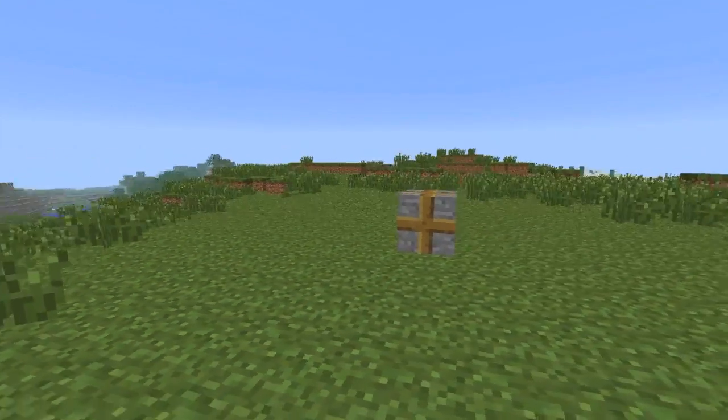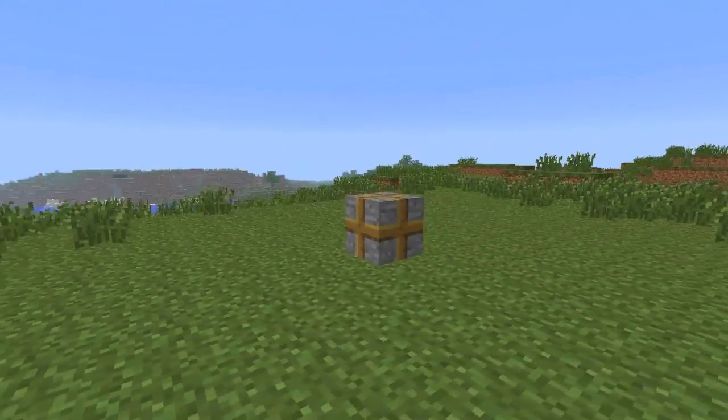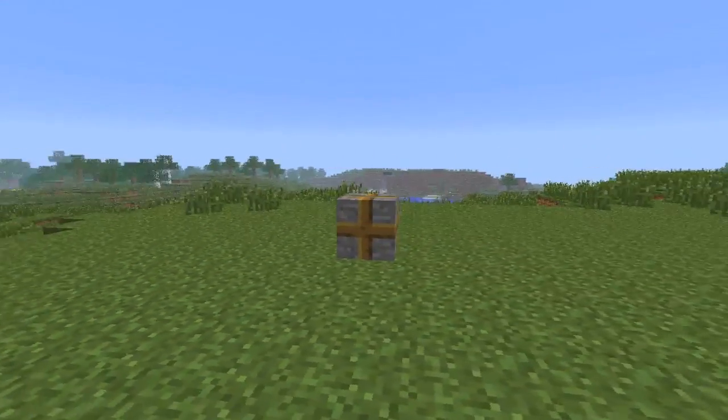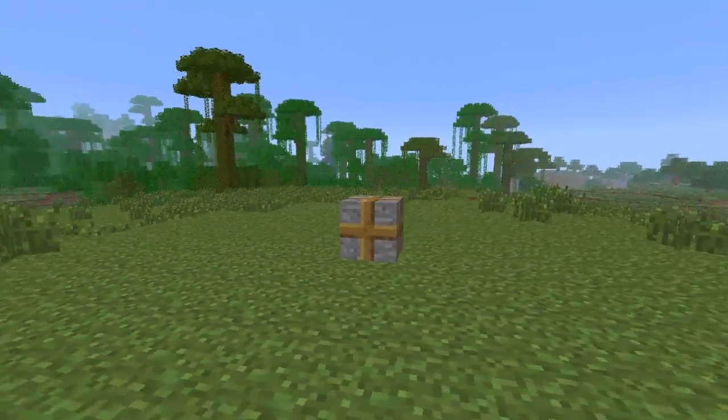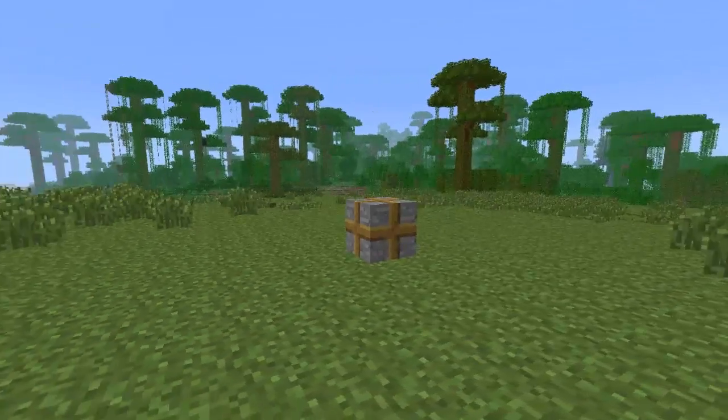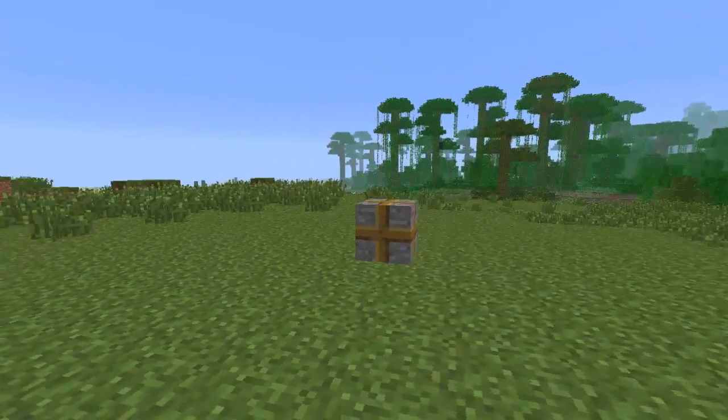This is a border block. These can be used to control where students can and cannot go.